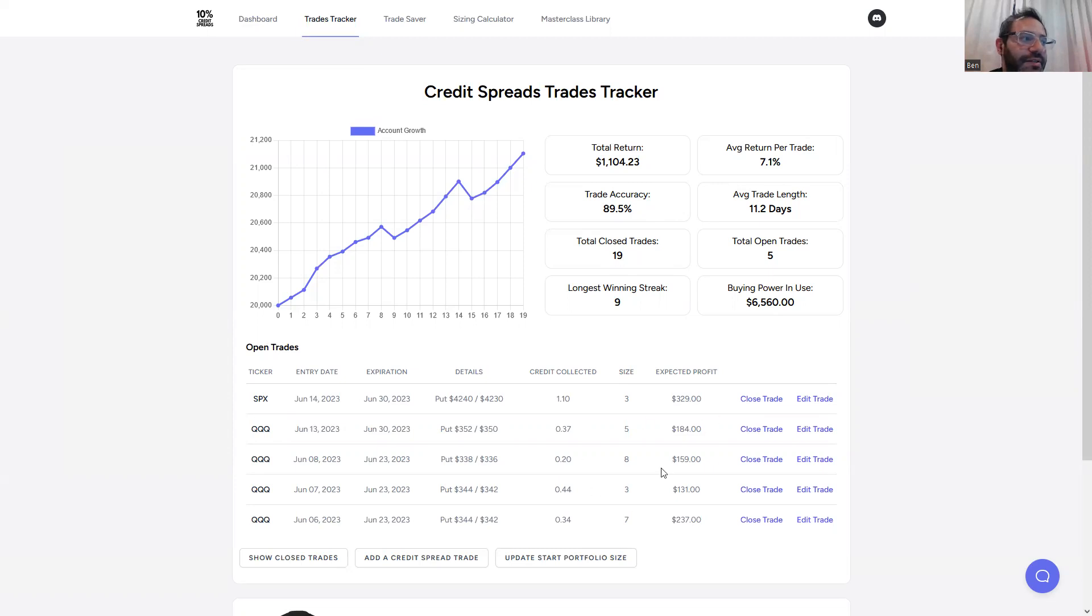And as you can see, these are the open trades that I have currently. And I think at this point, they should all close. So I'm very pleased with this.